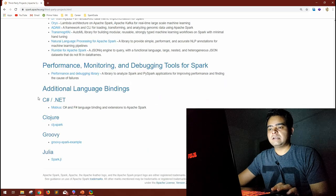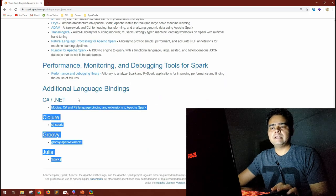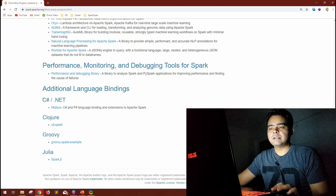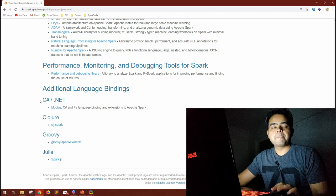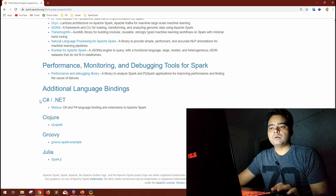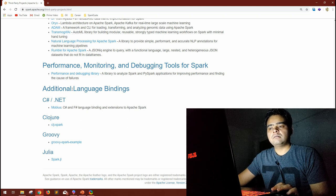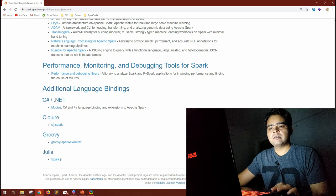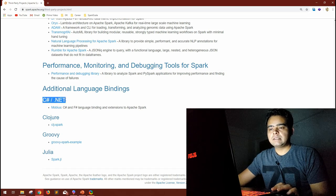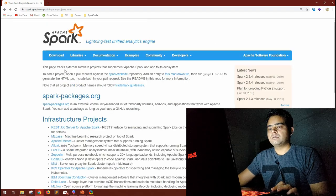The documentation also mentions additional language bindings. Apache Spark programs can be written in Scala, Python, R, or Java. Additional language bindings means other languages are gaining support — for example, C# and .NET can now also be used to write Spark programs.